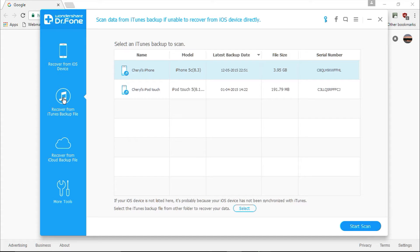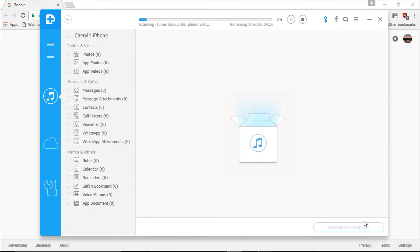...you will be asked to start the scanning process by clicking on the start scan button. Depending on the amount of data stored on your iOS device, the scanning process will take a few minutes.